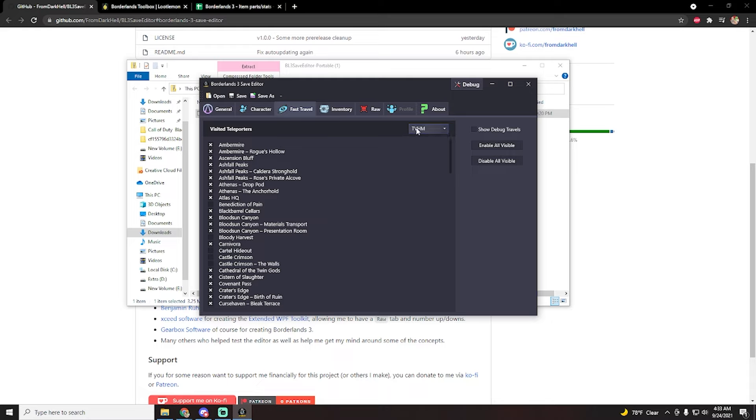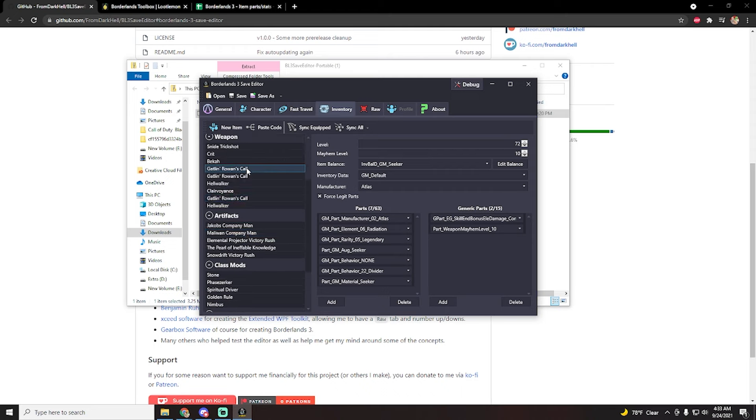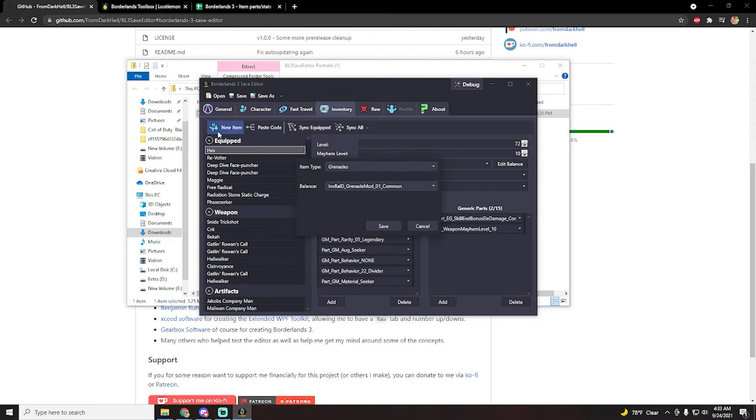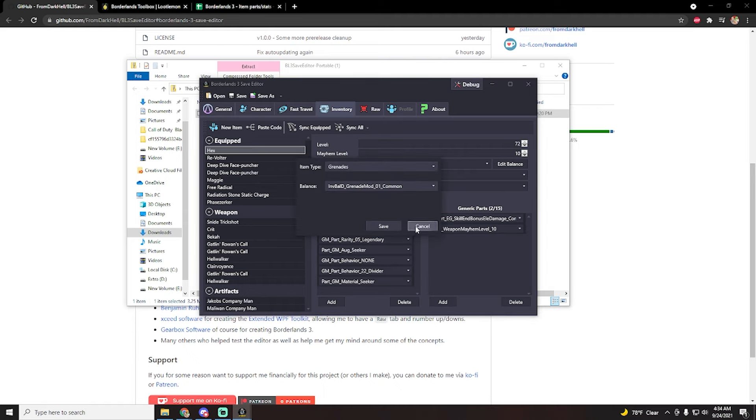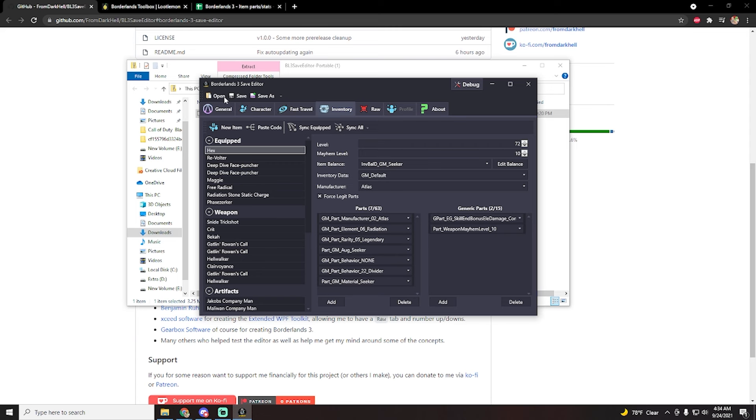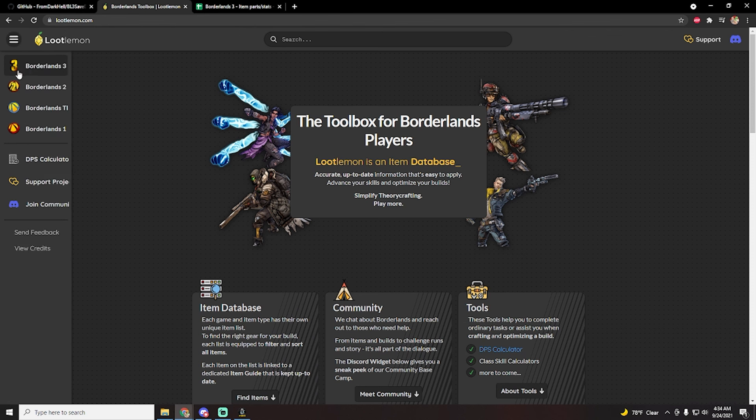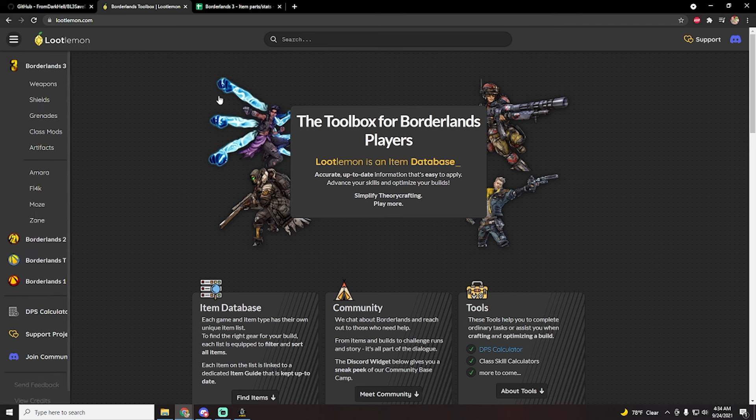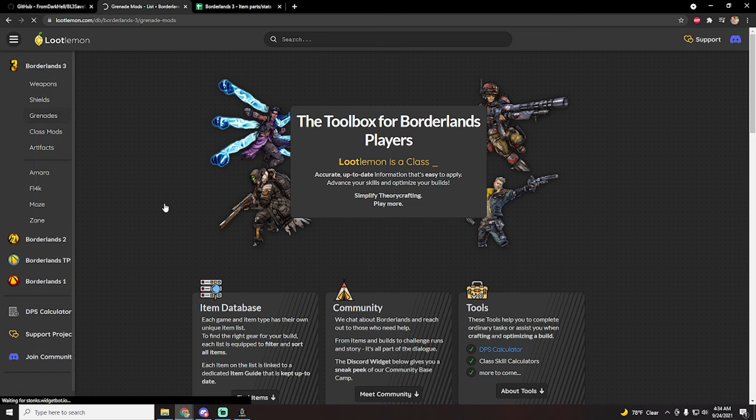But now on to the meat and the reason why people are mainly going to want to use this, it's going to be the item editor. So here you can actually create your own original items. In order to do that, it would take quite a while to explain, but I will be leaving two links in the video description alongside the github link. One for loot lemon, this is basically a gigantic Borderlands database.